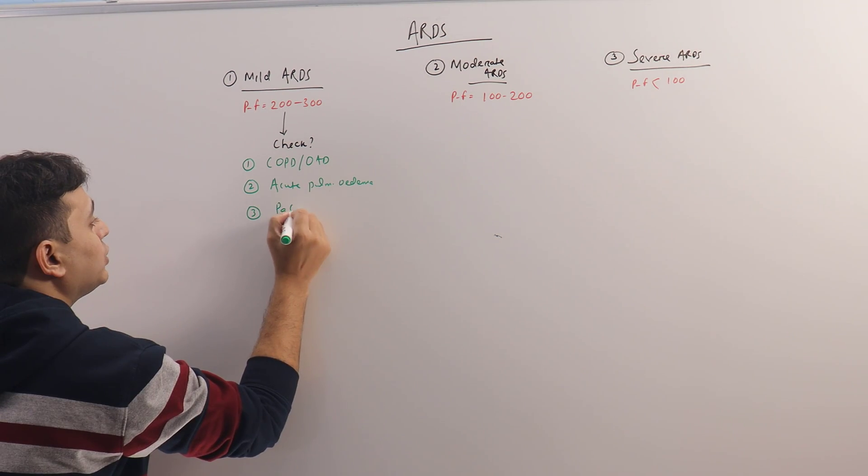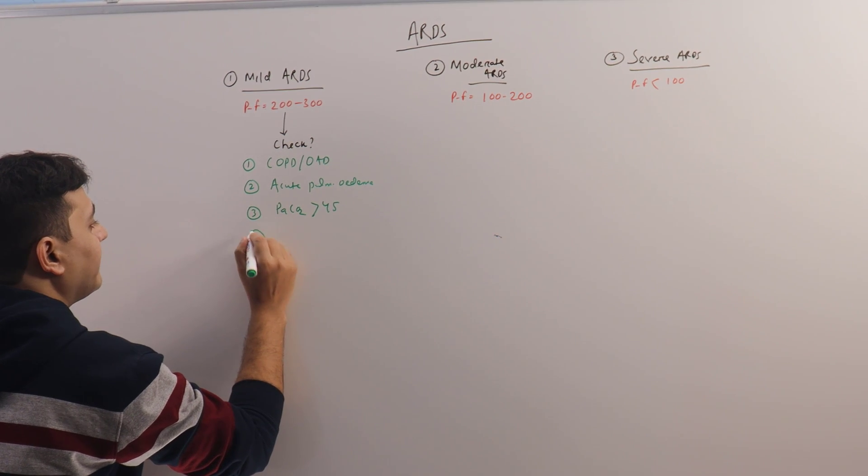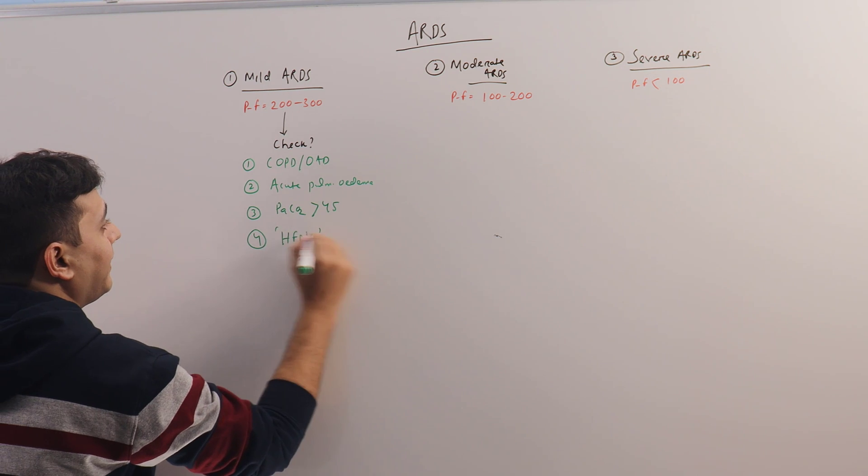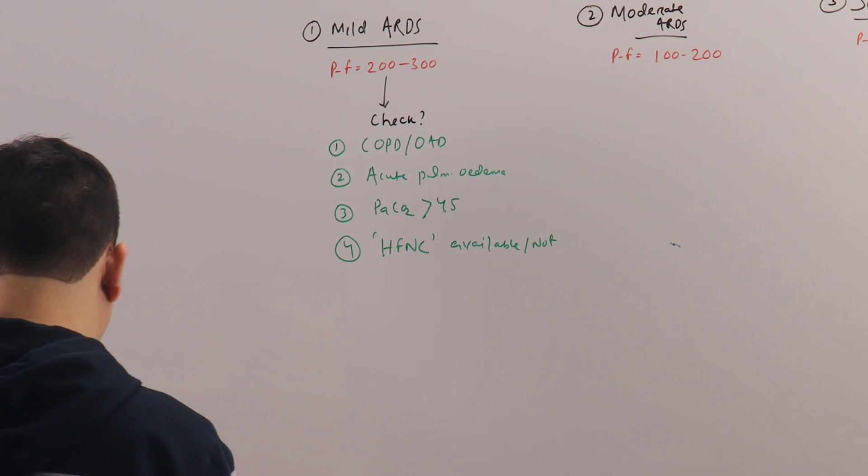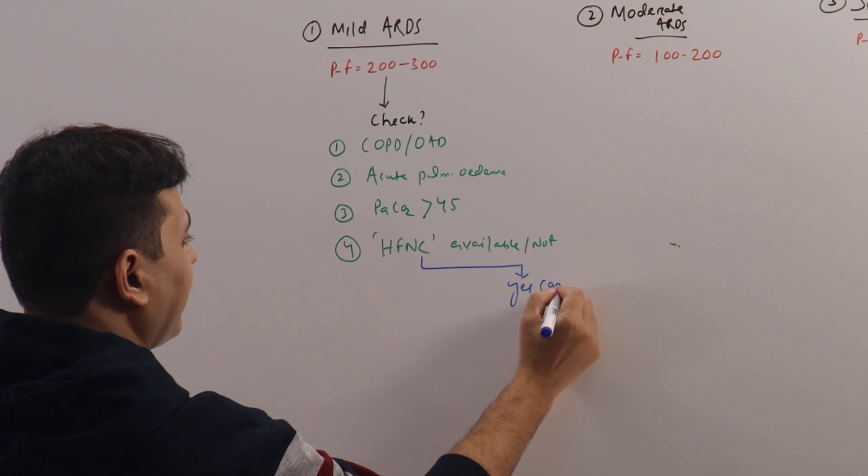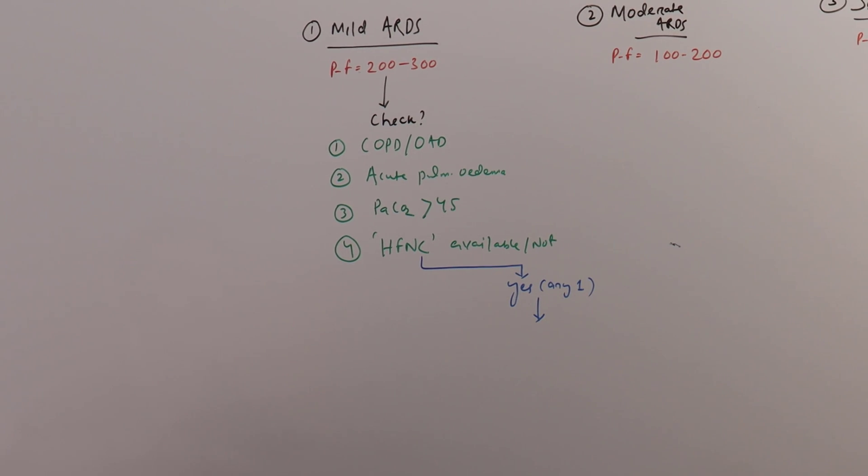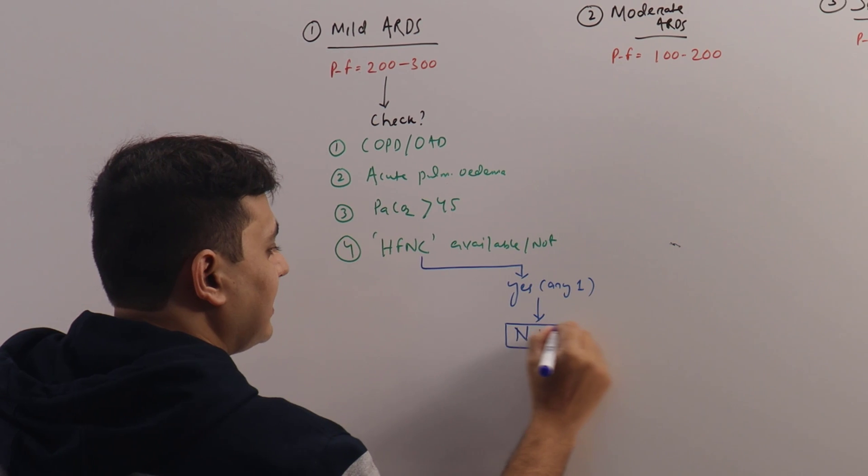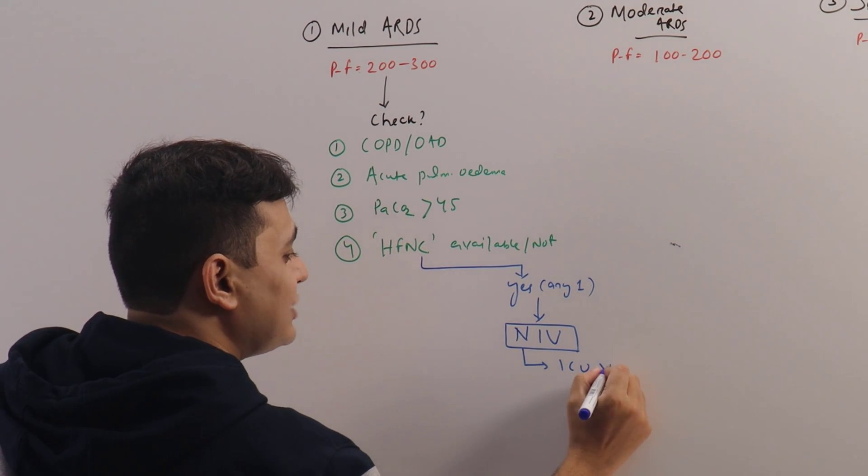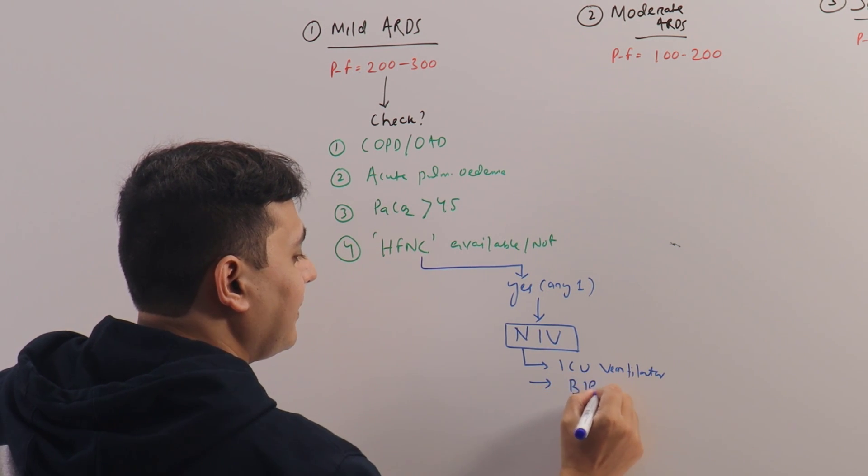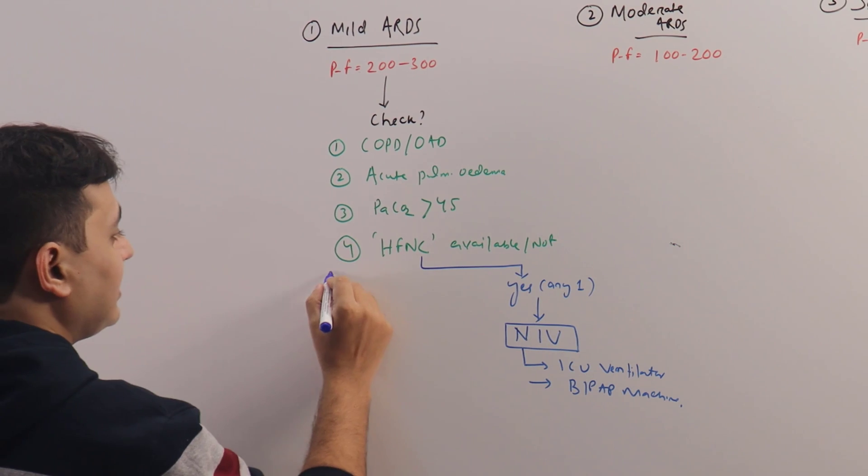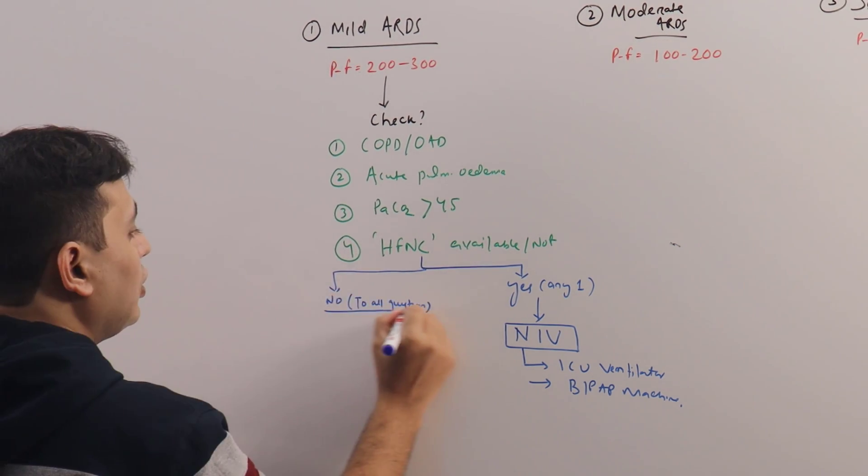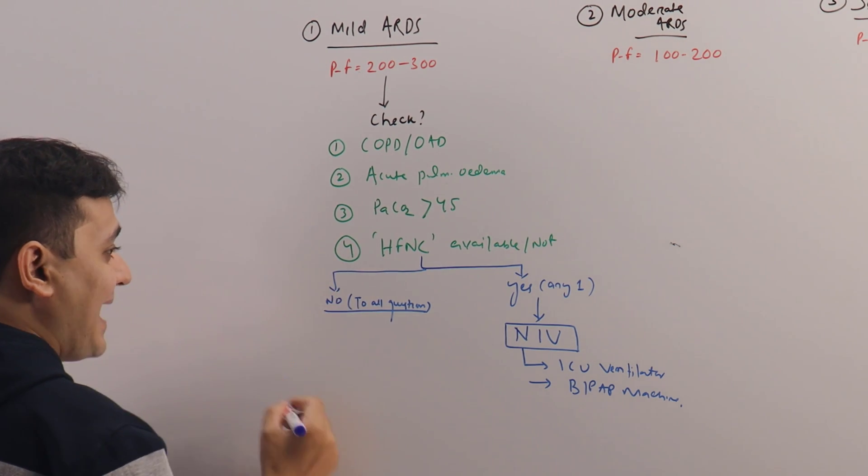Third: PaCO2 more than 45 or not? Fourth: HFNC or high flow nasal cannula available or not? If the answer to any of these questions is yes, then the patient will be put on NIV, non-invasive ventilation, and that can be given via two methods: one is ICU ventilator which is preferred, or you can use a BiPAP machine. However, if the answer to all the questions is no...